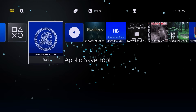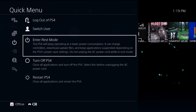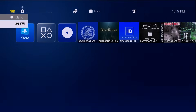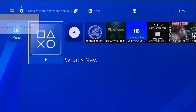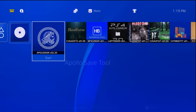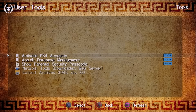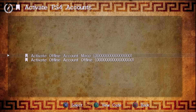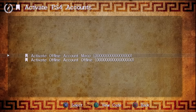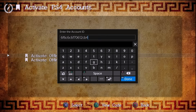We now need to sign out. Hold down the PlayStation button, go to power, go to switch user, and sign in to the account that you want to activate. This is a brand new account we're creating. With the screen set up, navigate back over to Apollo Save Tool and launch it. Once it comes up, navigate over to user tools and the first option is going to be 'activate PS4 accounts'. Tap X and select which account you want to activate — I'm going to select the 'Mario' account I want to set as online.